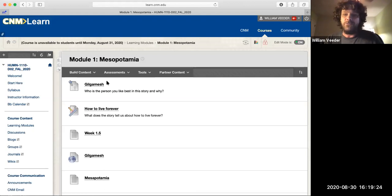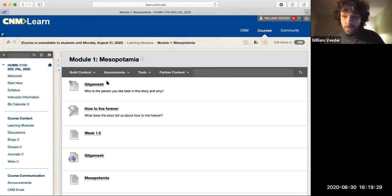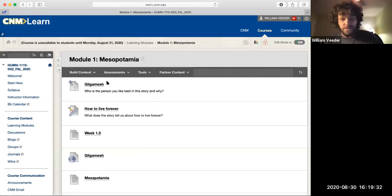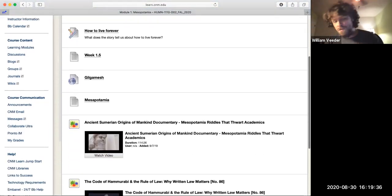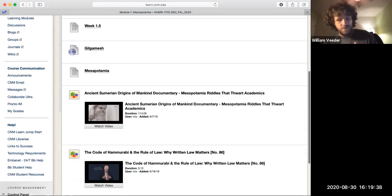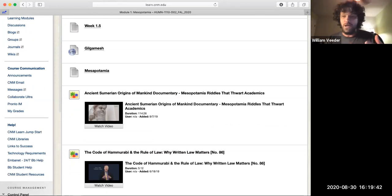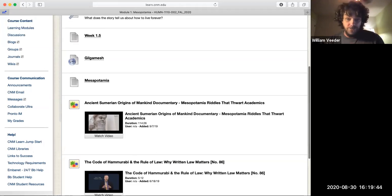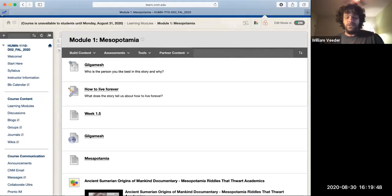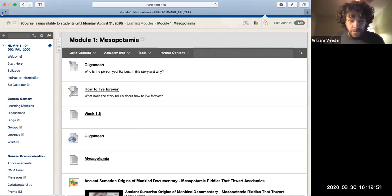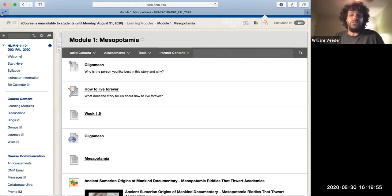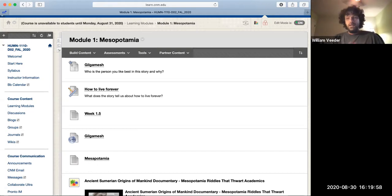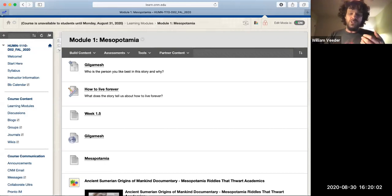Each week you're going to have a few different things to do. You will have some reading in your textbook. You will have some PowerPoint presentations to look over. Most often you will have some videos to watch. I really believe in trying to give you information that you can process on multiple different levels. You will also usually have a short writing assignment, which here is called How to Live Forever. And you will have discussions. Now discussions are very important.